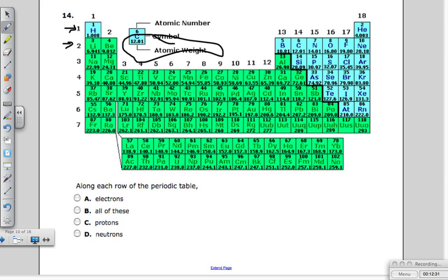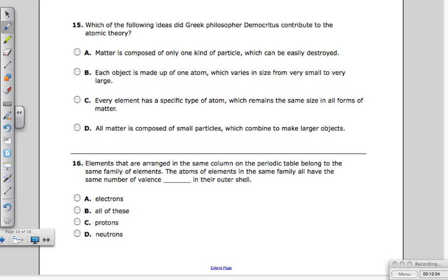Question fifteen: which idea did Greek philosopher Democritus contribute to the atomic theory? He said that all matter is composed of small particles which combine to make larger objects.